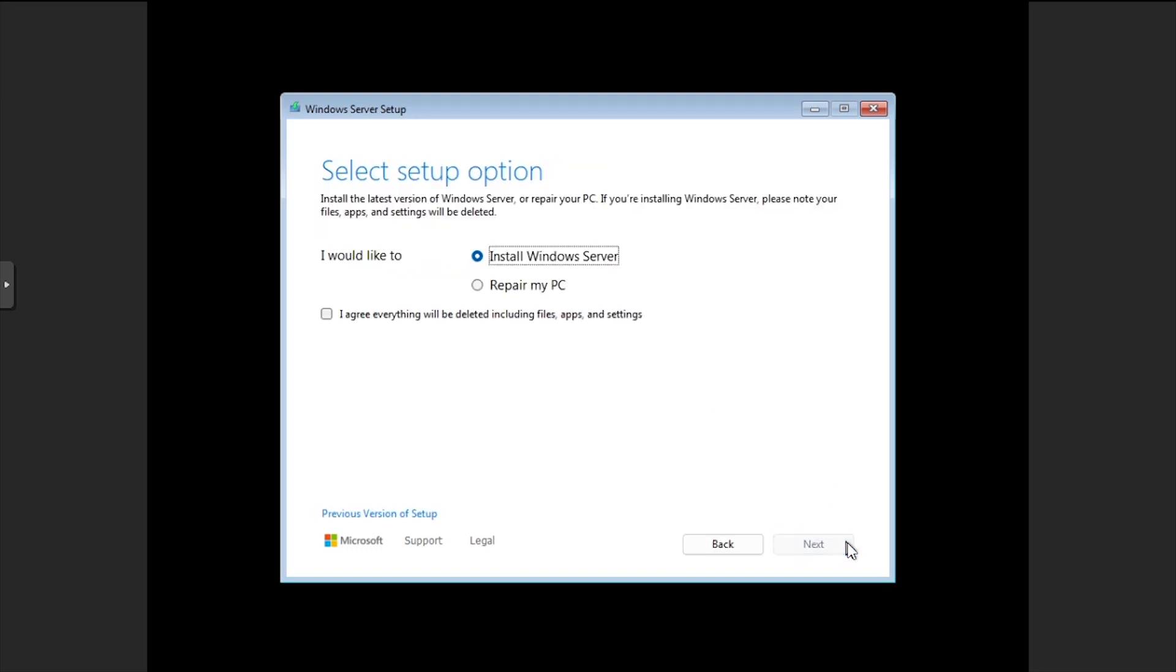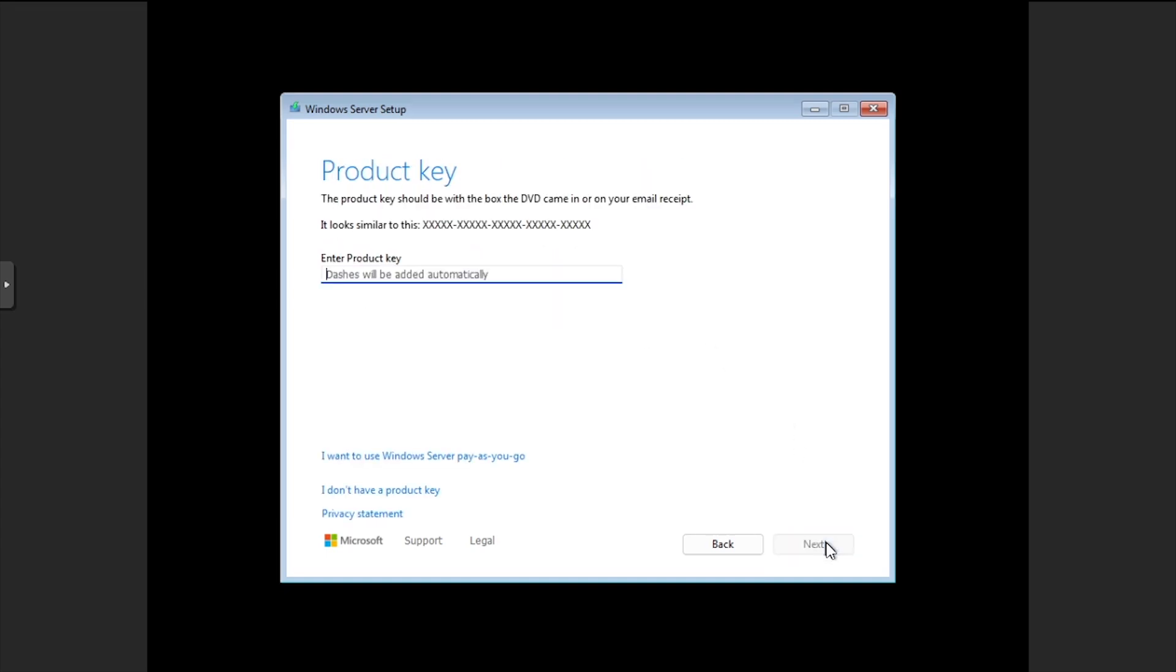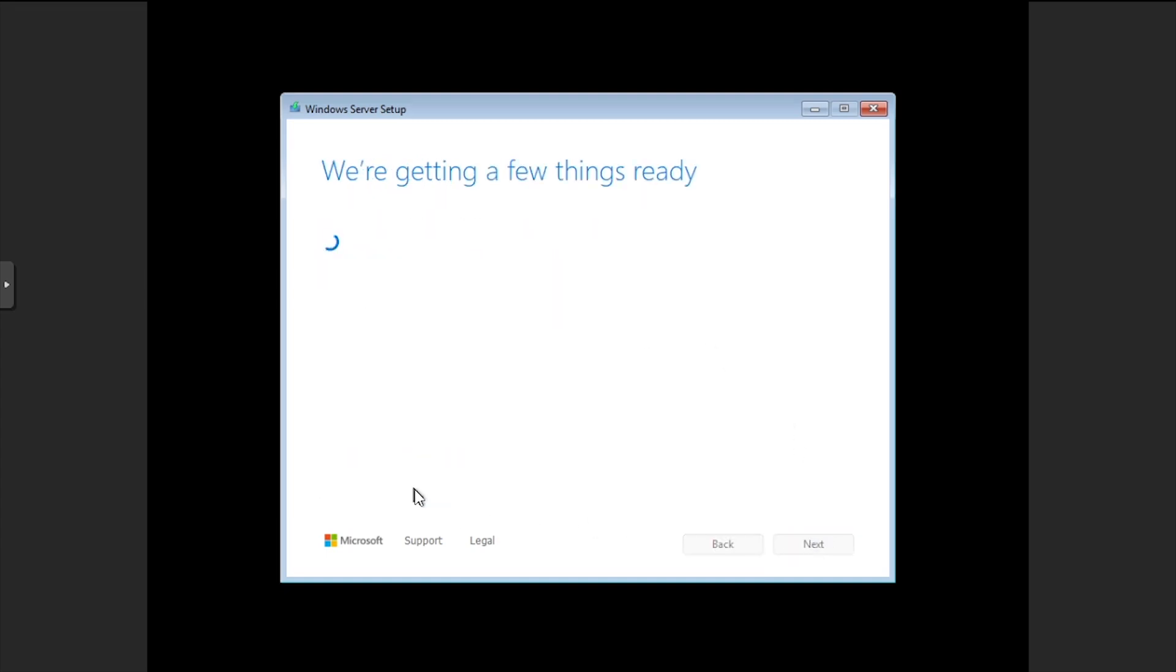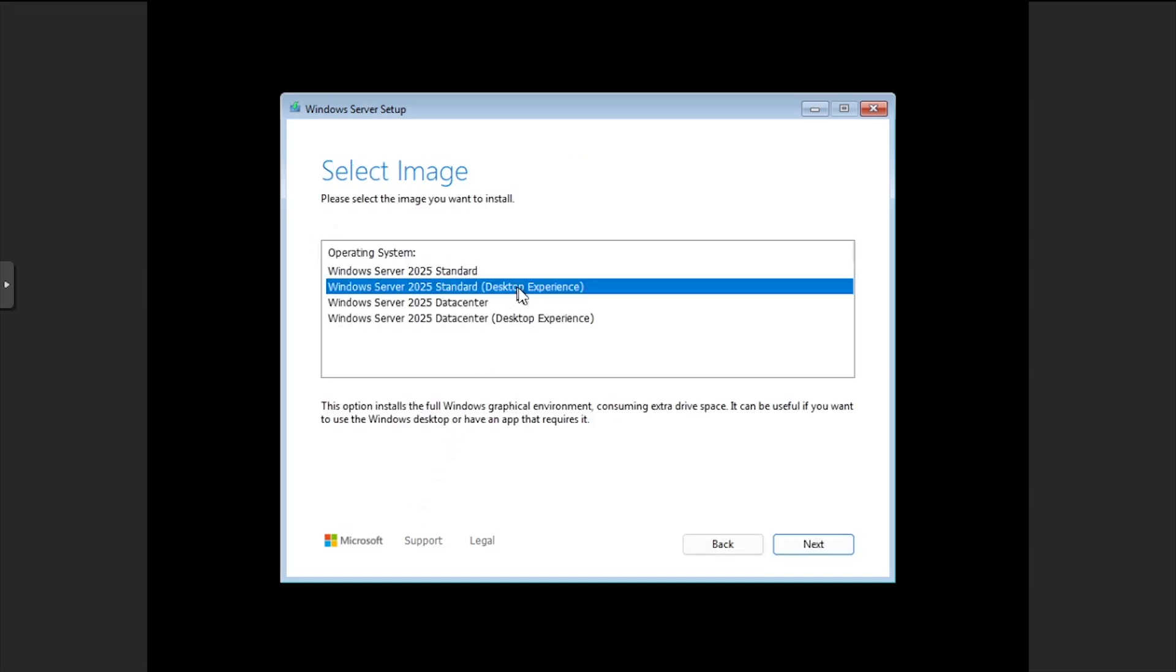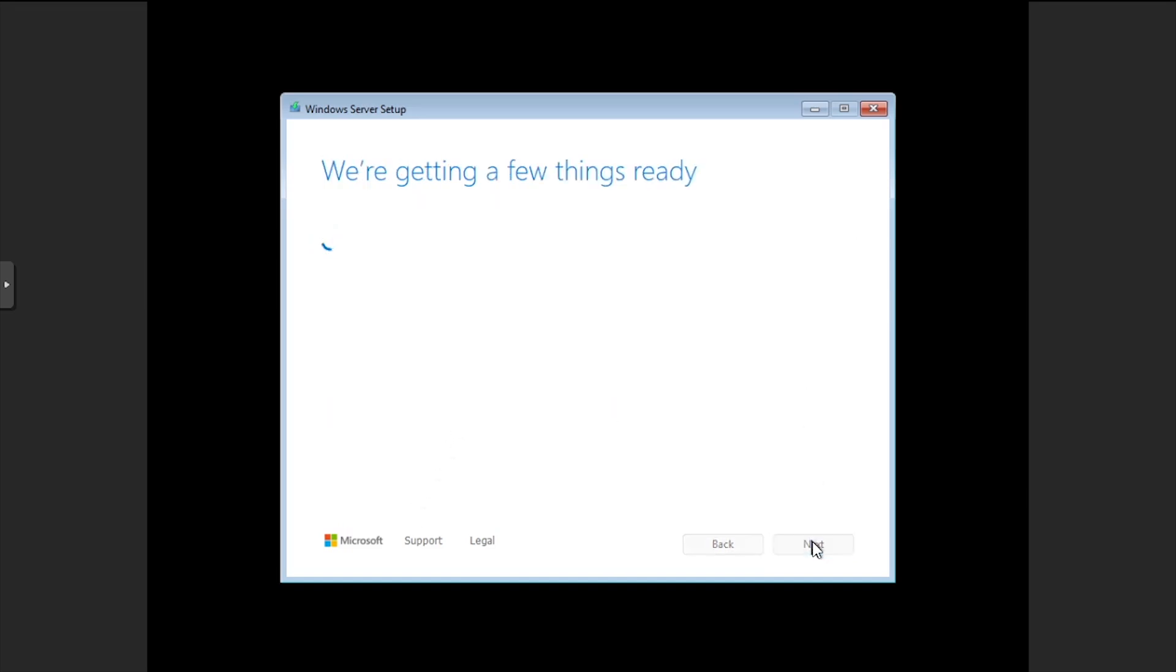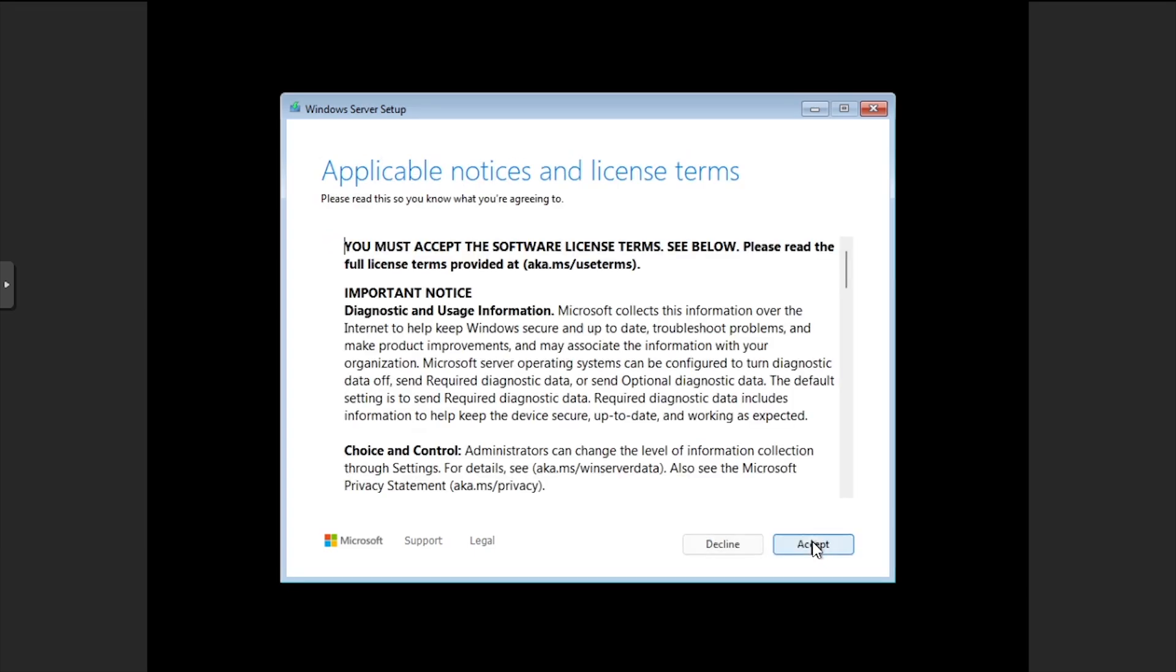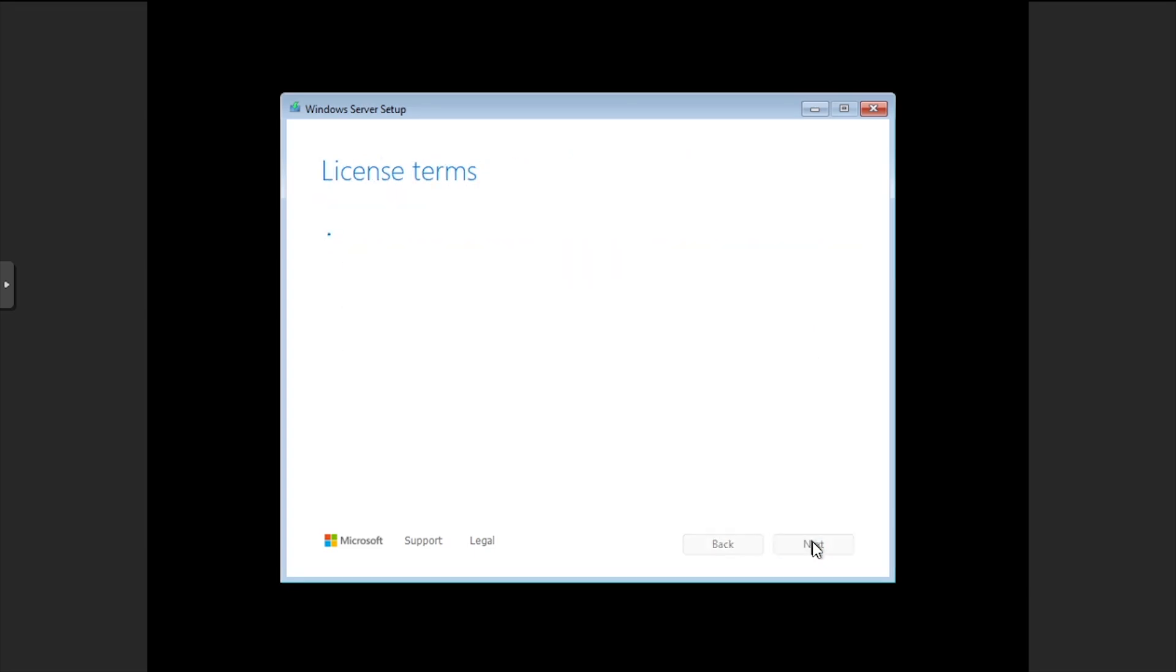Check the checkbox, agreeing that everything will be deleted on the disk, then click Next. Enter a product key, or select I don't have a product key. Select which version of Server 2025 you'd like to install, then click Next. Click Accept to the license terms.